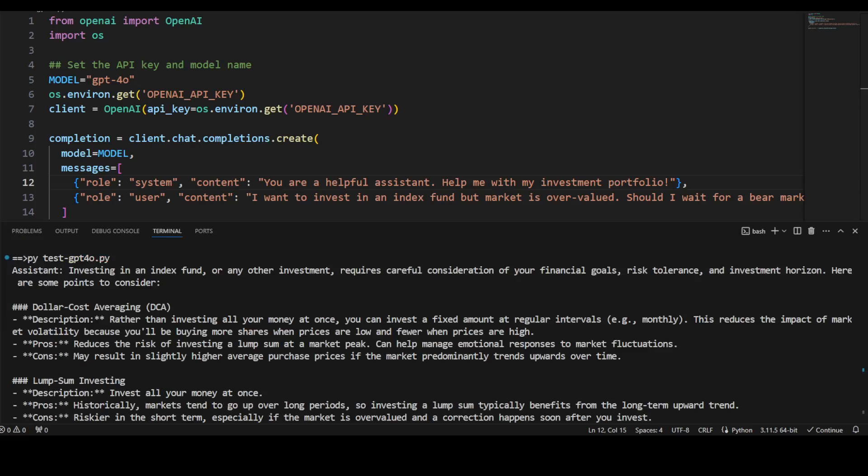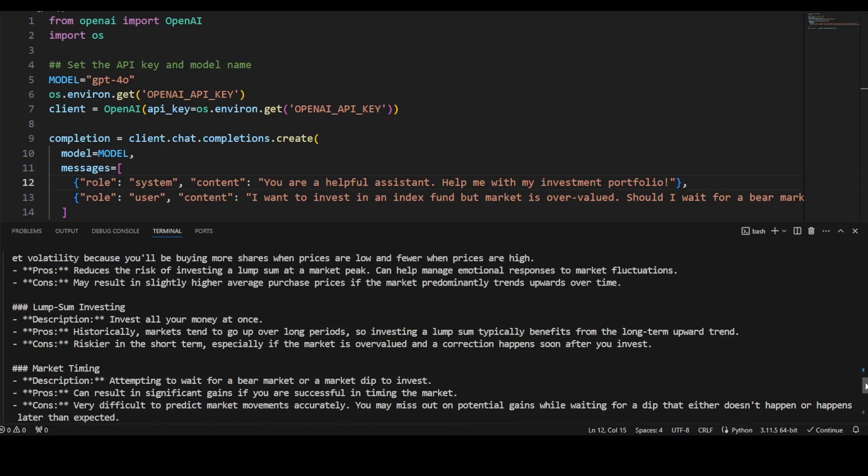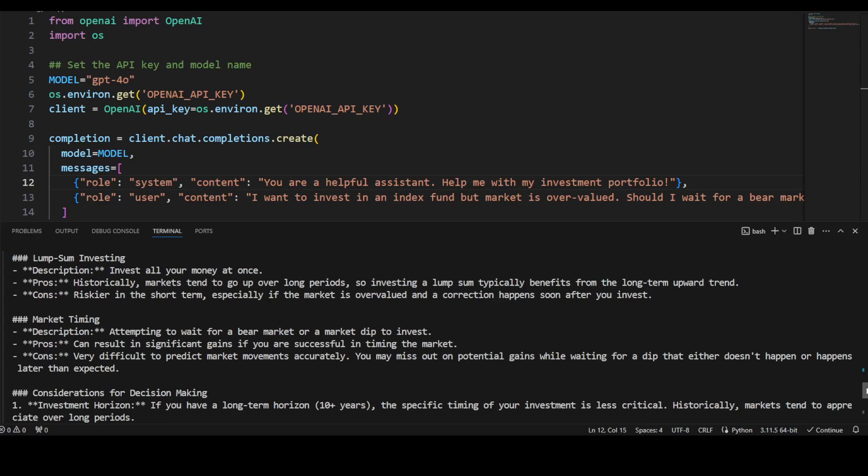Okay, so look at the response here. It says investing in an index fund or any other investment requires careful consideration of goals and all that stuff. Dollar cost averaging: rather than investing all your money at once, you can invest a fixed amount at regular intervals. Okay, so market volatility and all that stuff. But the pros: reduces the risk of investing a lump sum at market peak. And that is good. Cons: may result in slightly higher average purchase prices.